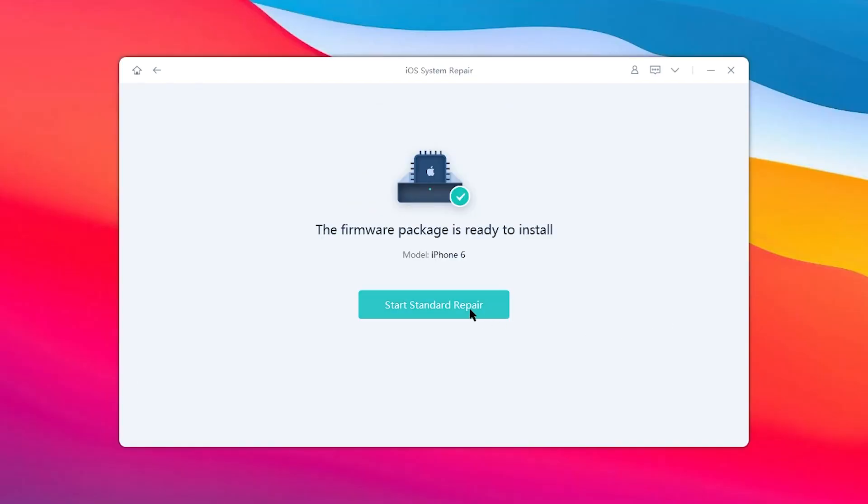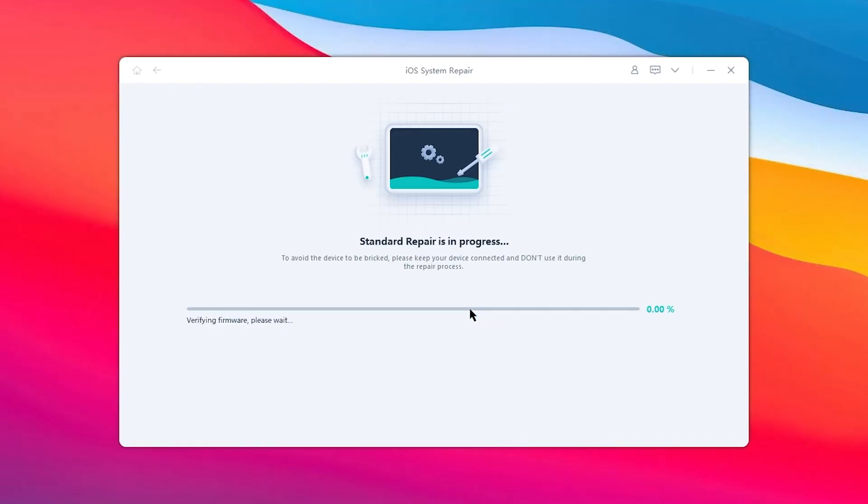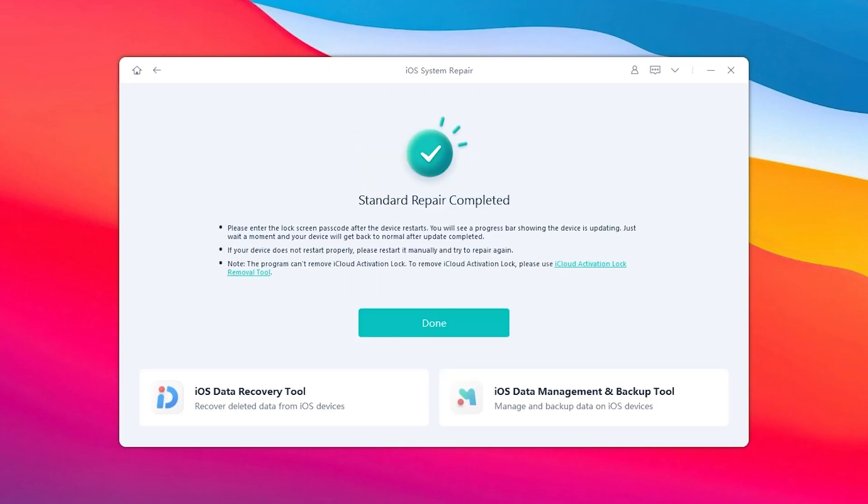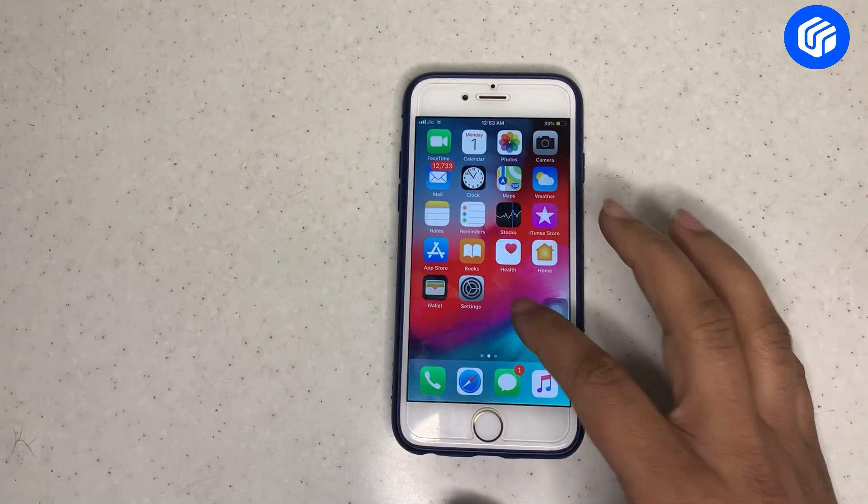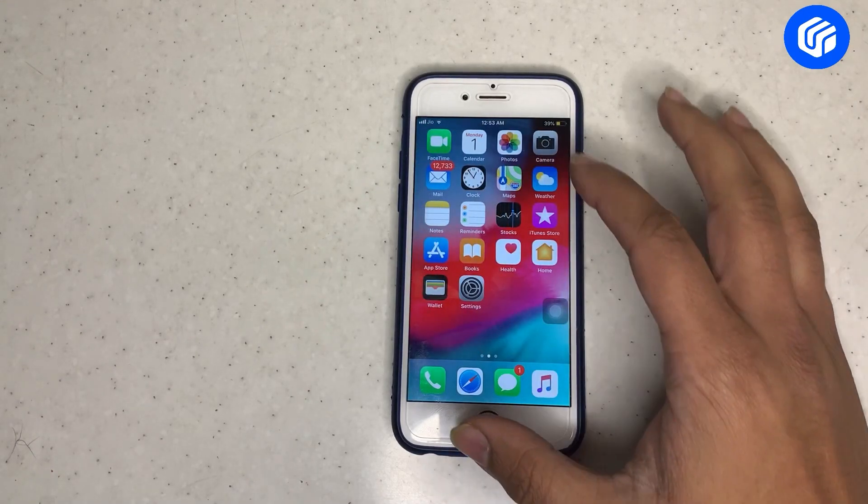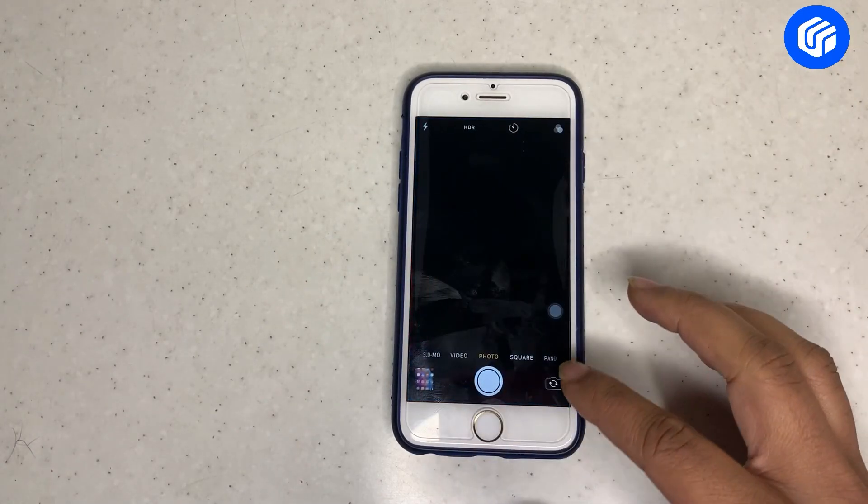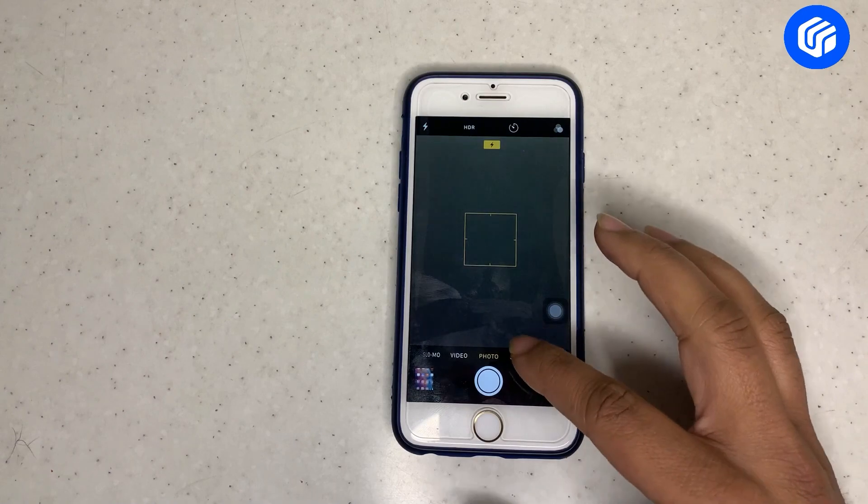Once downloaded, click Start Standard Repair. UltFone iOS System Repair will start repairing your iPhone. After that, click Done. Your iPhone will go back to normal, and you can enjoy using it again.